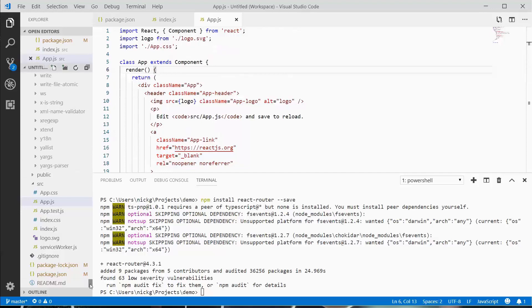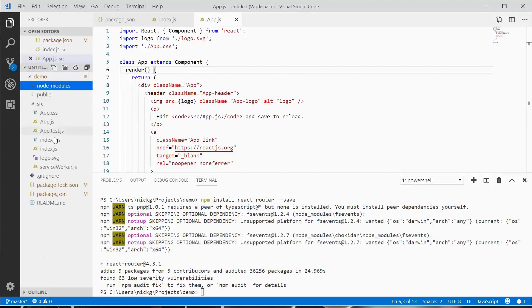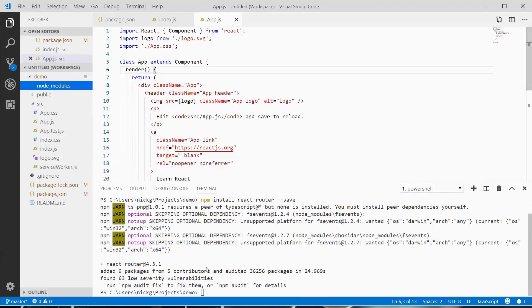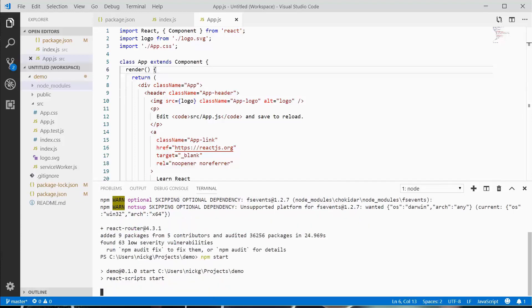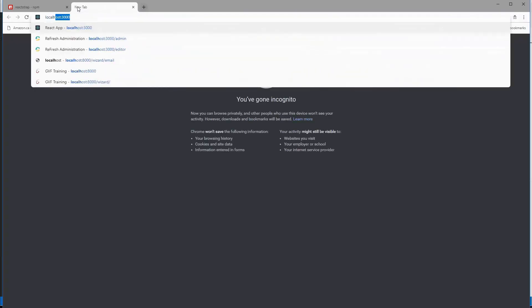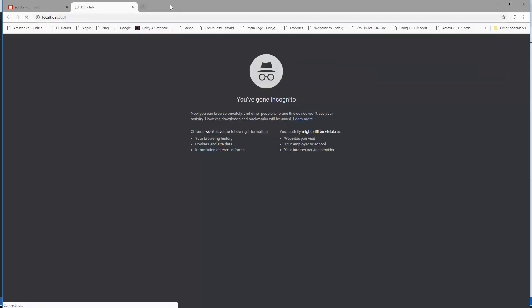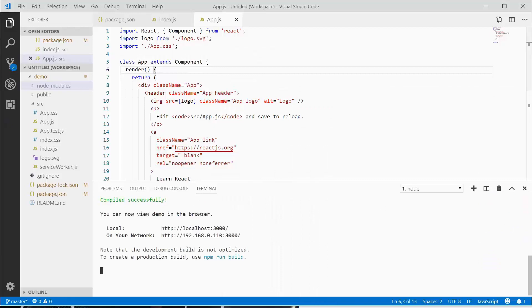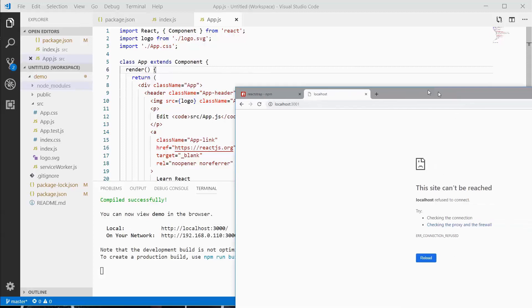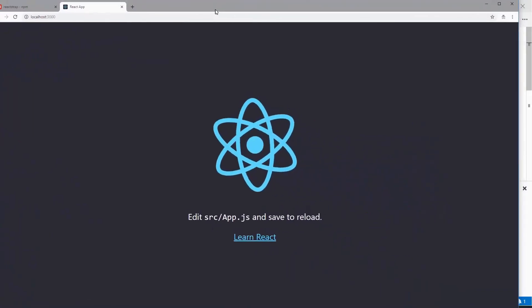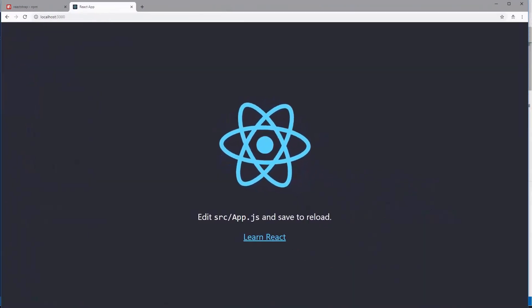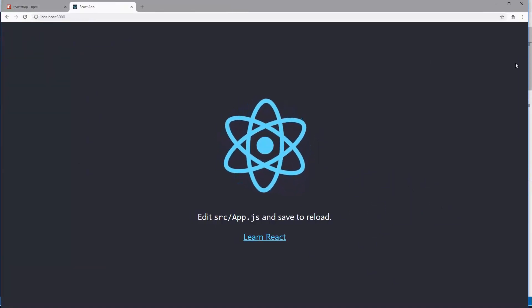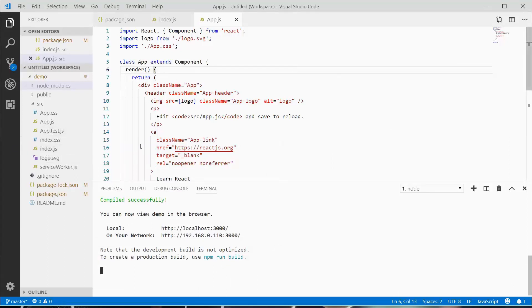To run the application, type npm start. This will open a tab in your browser. Once it compiles and loads, it will host on localhost port 3000. This is what we see—that's what the app.js file renders. In the next video, we're going to delete this app.js file, build our own component, and mount it in the index file.